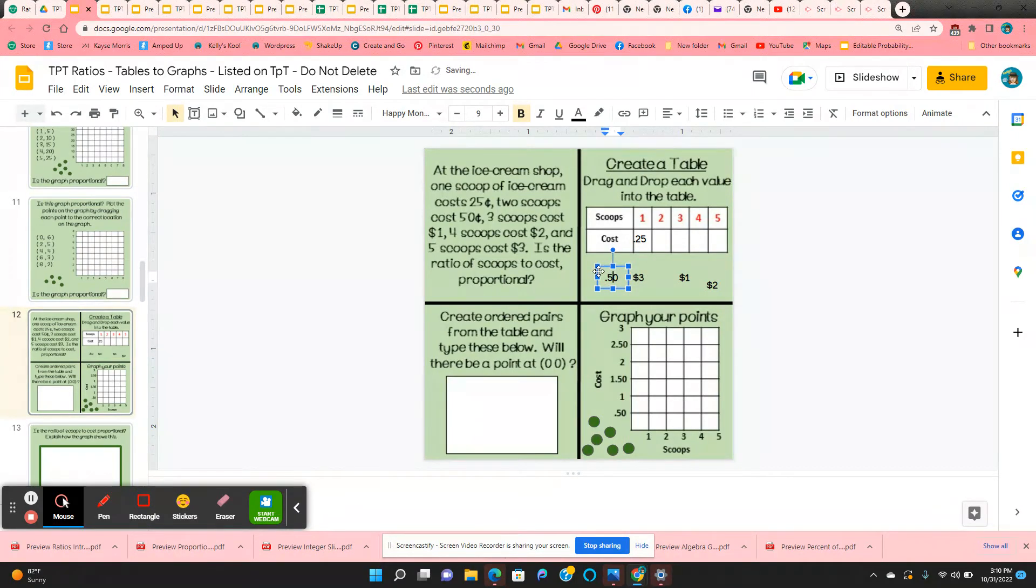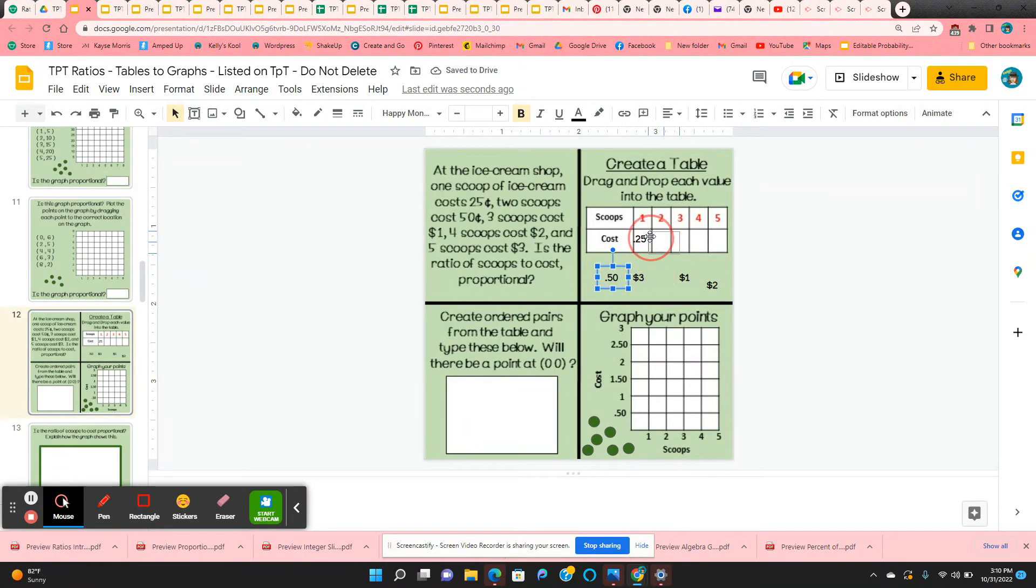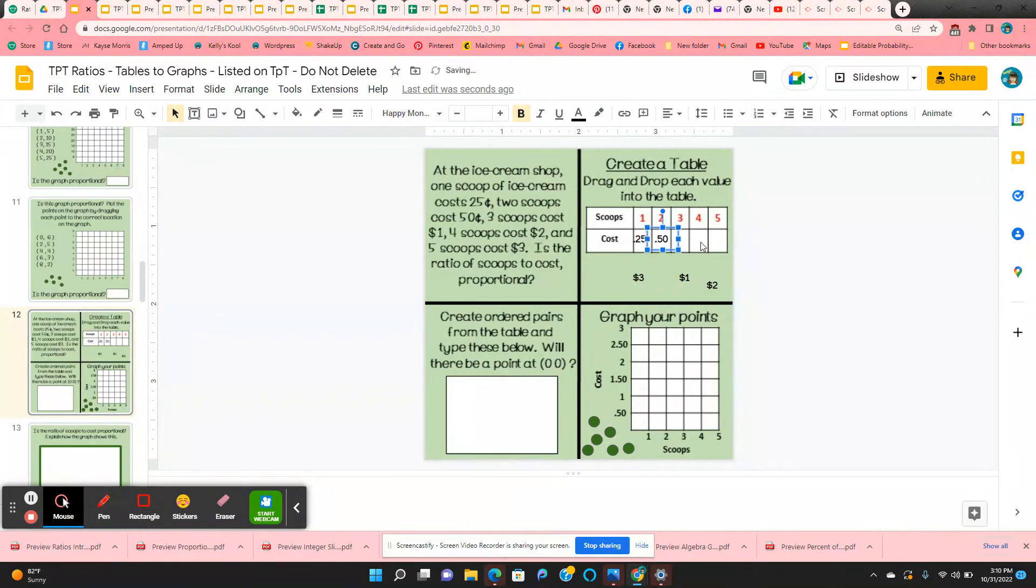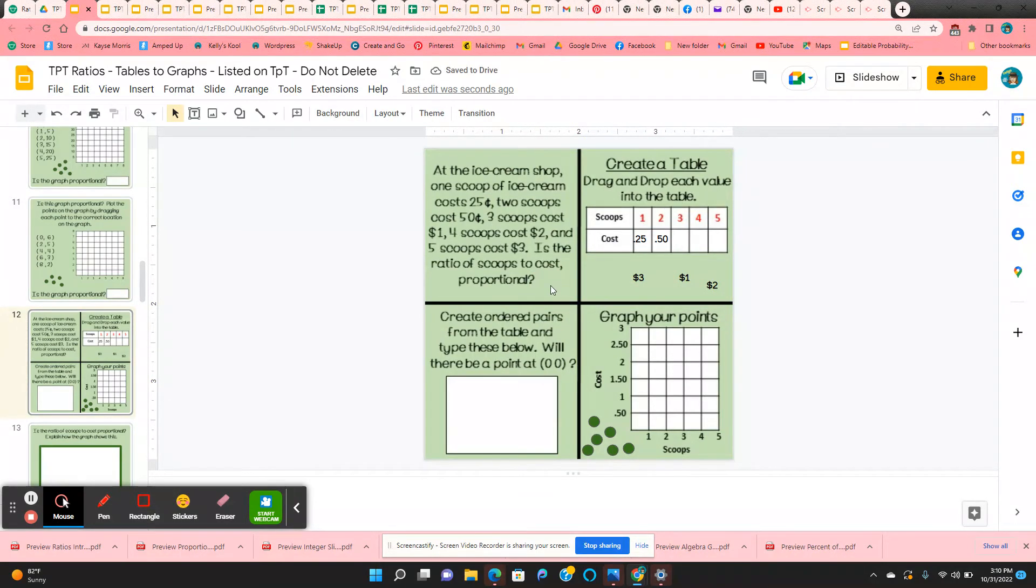50 cents. And so on. So they're going to put all of the values into the table.